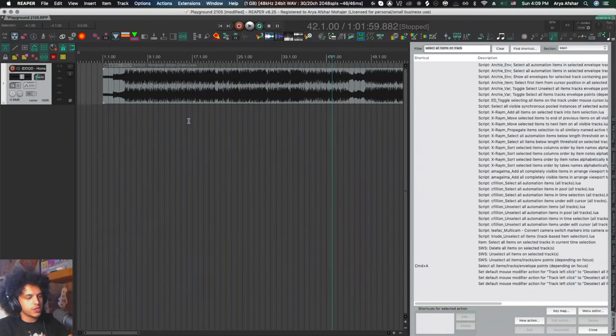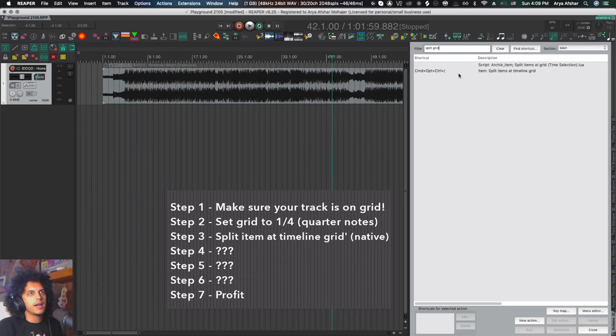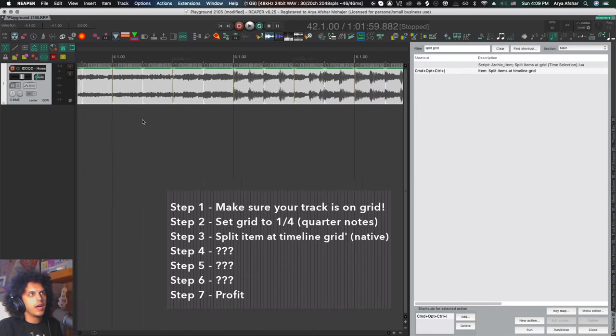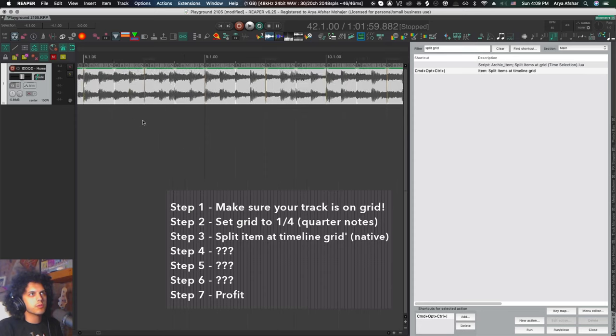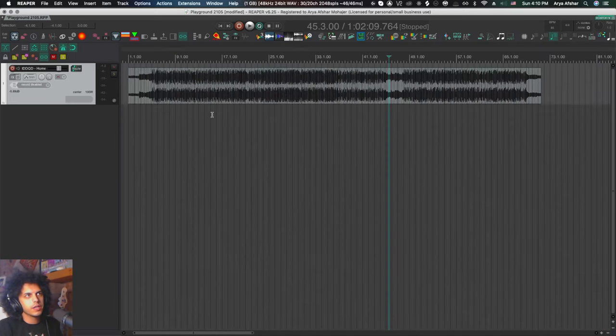Here's our first useful action, split items at timeline grid. And I have a hotkey for this, but I'm just going to run it from here, ship laps. And now the song is split into quarter notes. Very cool.